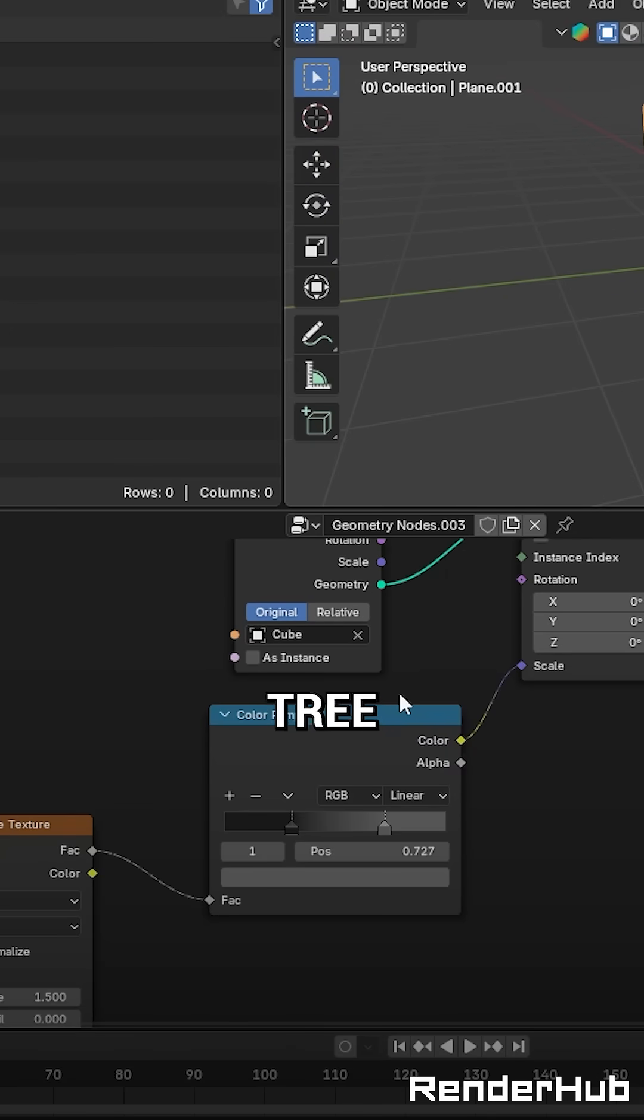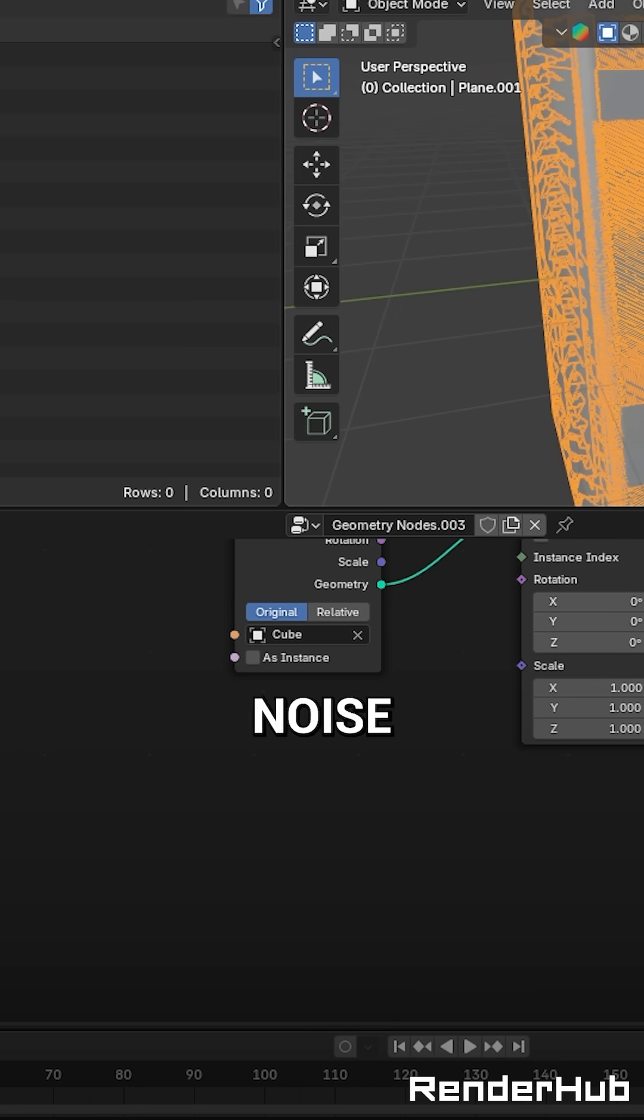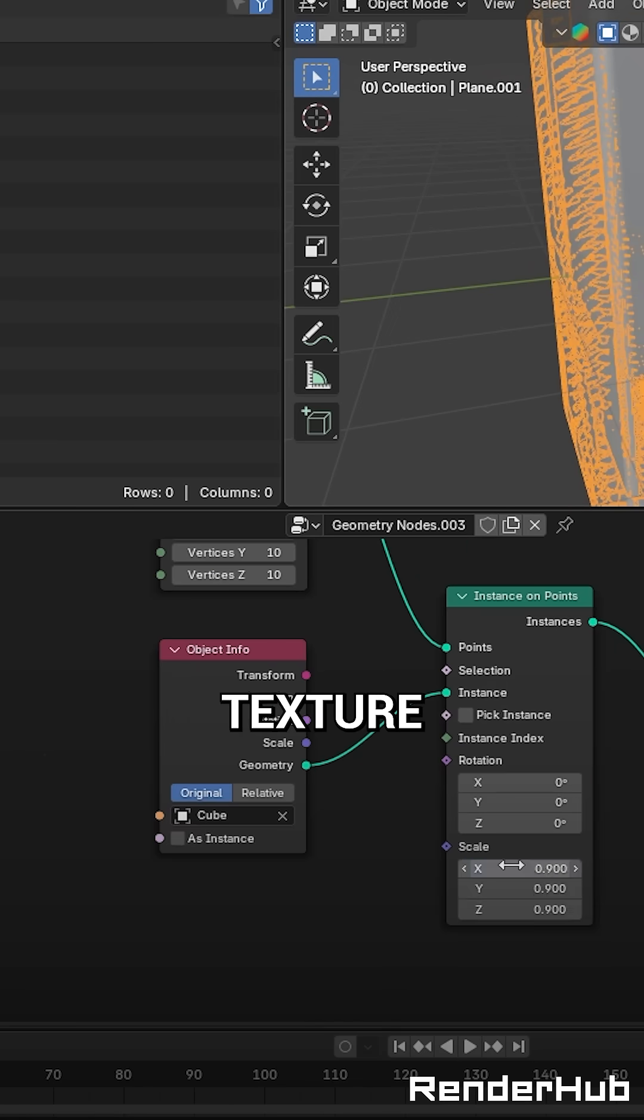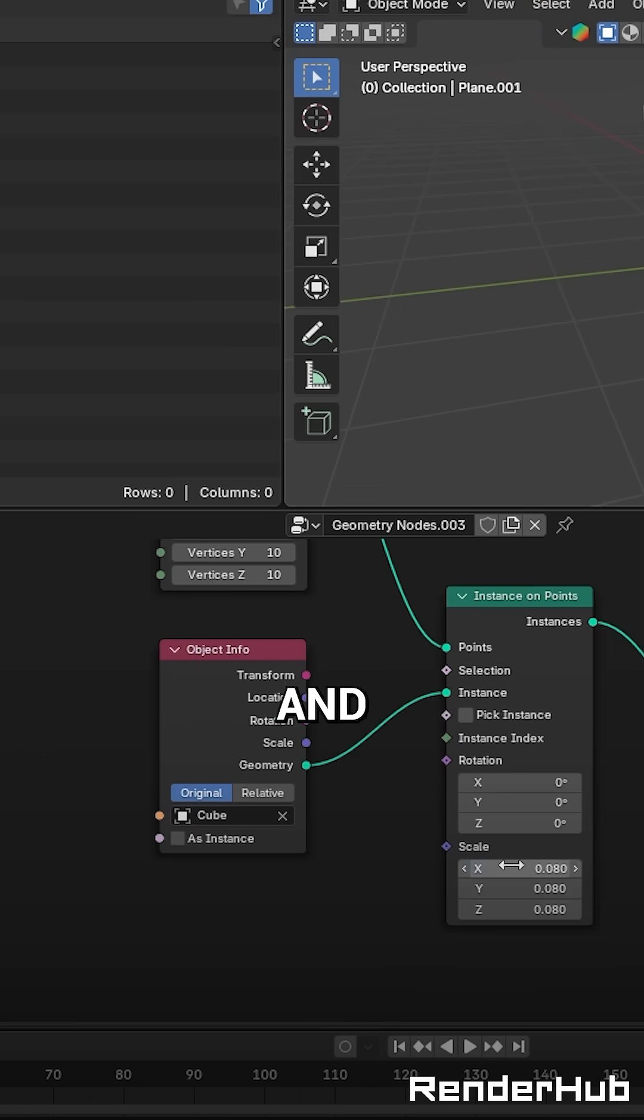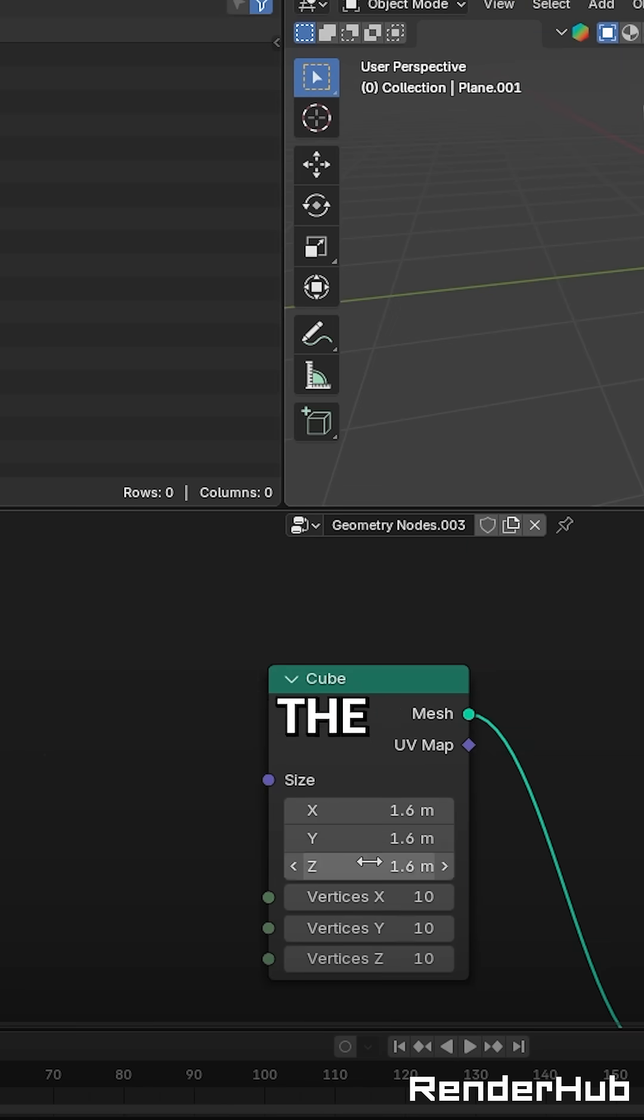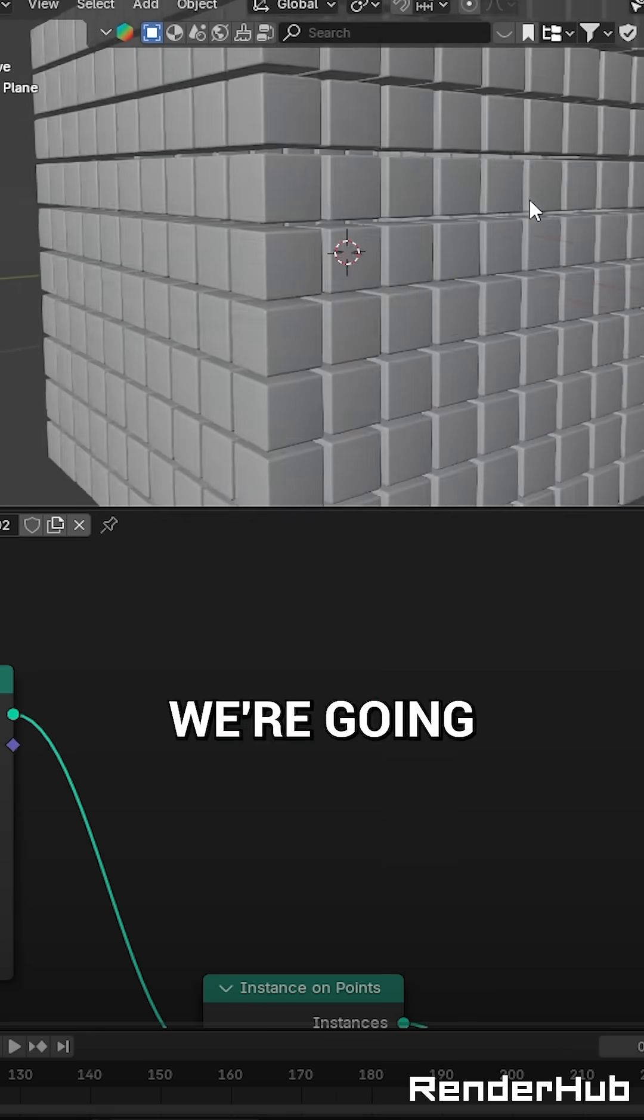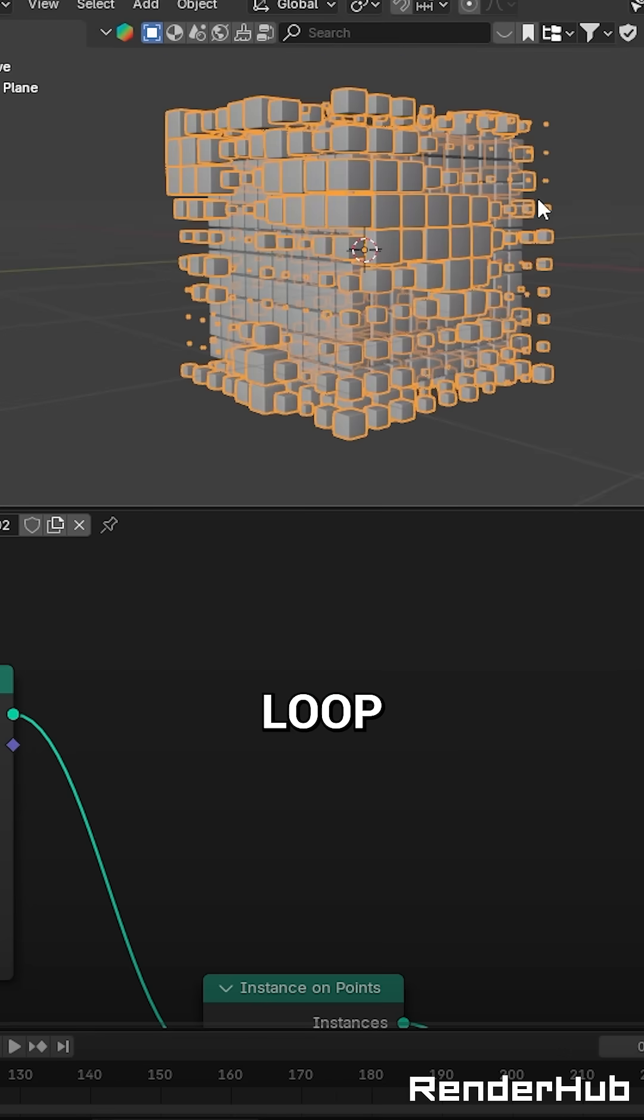In this second node tree, delete the colour ramp and noise texture. Change the scale and size to make the inside of the cube. Now we're going to make it loop.